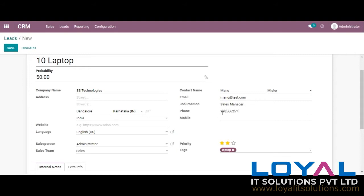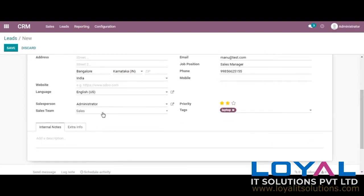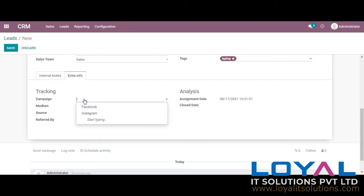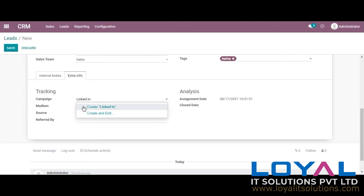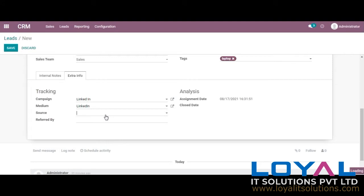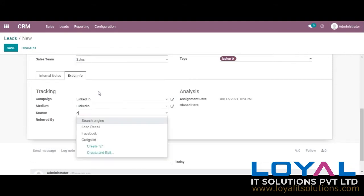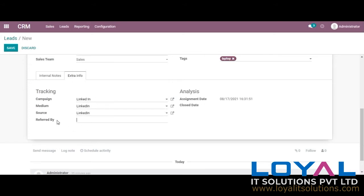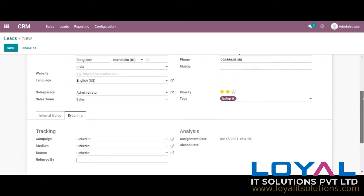Manual creation is done. Here we have extra information which will help us to analyze from which source the lead came and to track how it came to our company. I am giving it as LinkedIn, through which I got this lead. You can also see an option to give 'referred by' if it was recommended or referred by someone.